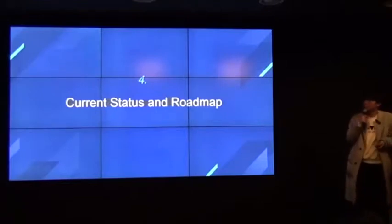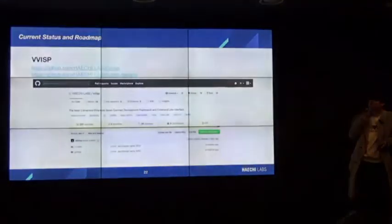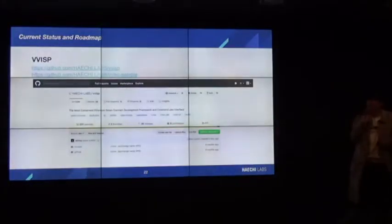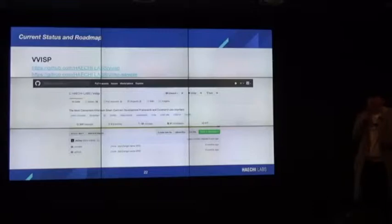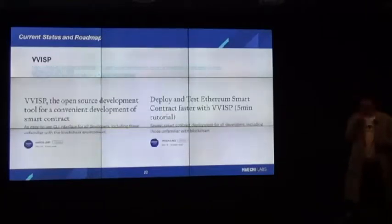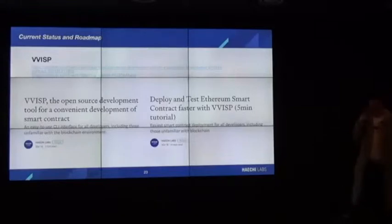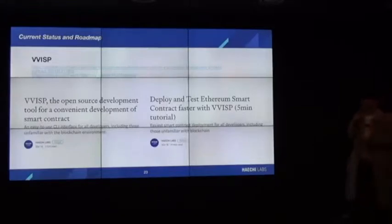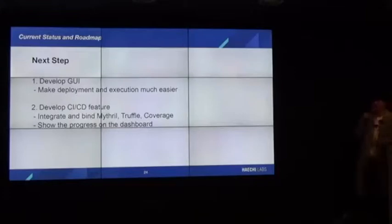I'll share the current status and roadmap of Vizit. We are working on GitHub as an open source project. You can see two links — one for Vizit and one for a sample repository that utilizes Vizit, respectively. Please press the star. We have also published two articles on Medium about the introduction of Vizit and a 5-minute tutorial of Vizit, and there is a Korean version too. Please check out those two articles.